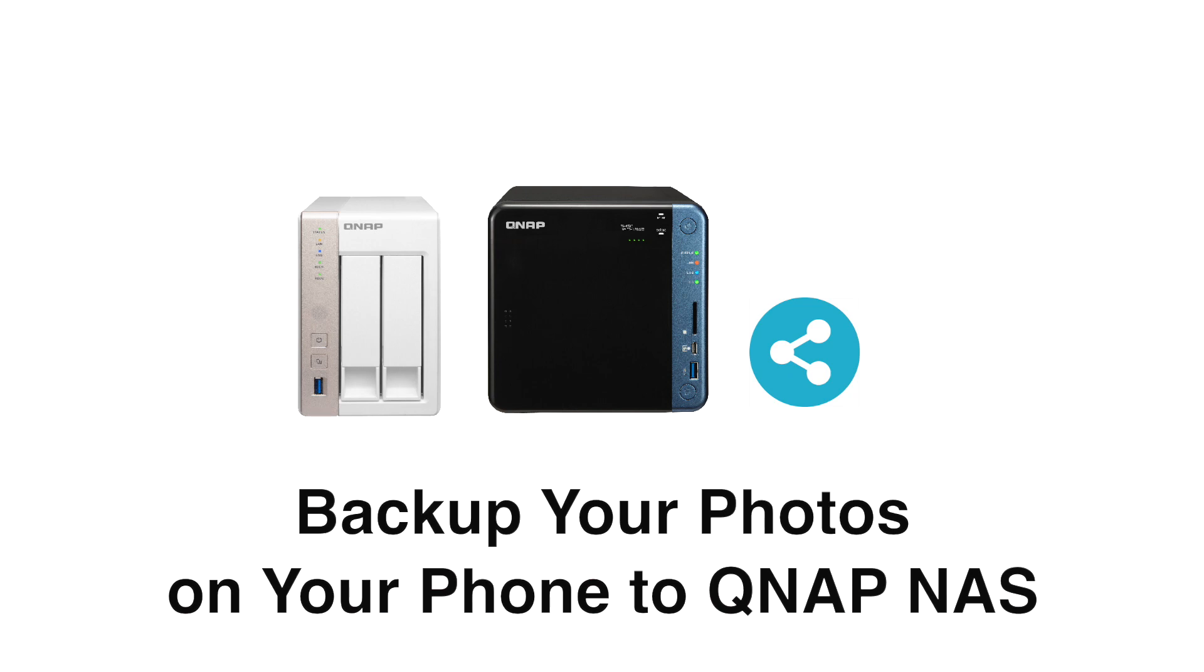Backing up your photos from your mobile devices can help keep your valuable content safe in the event that they're lost or damaged. Having a copy of your photos and videos can also be helpful if you want to free up space on your mobile device.